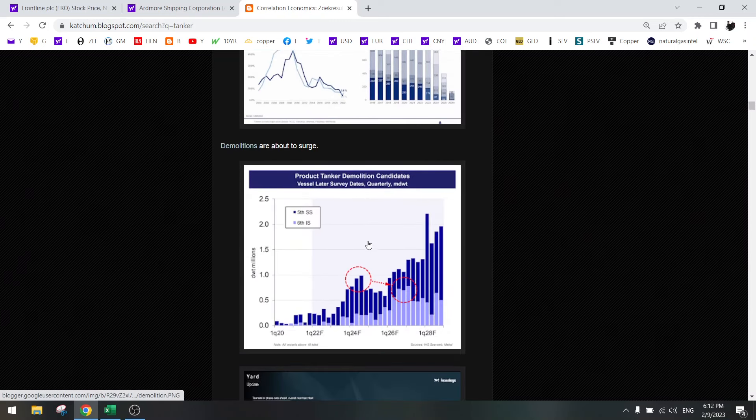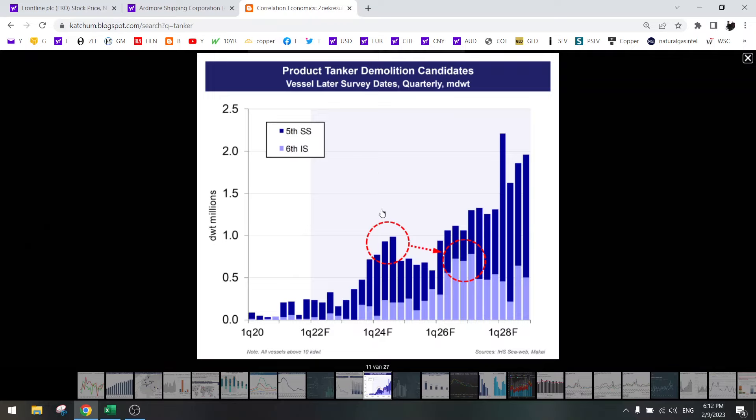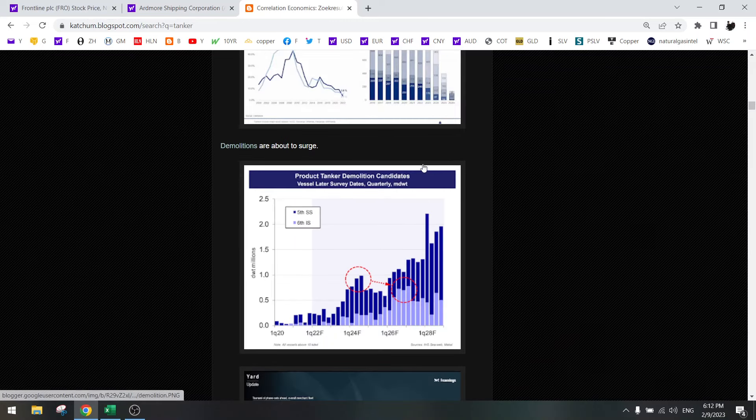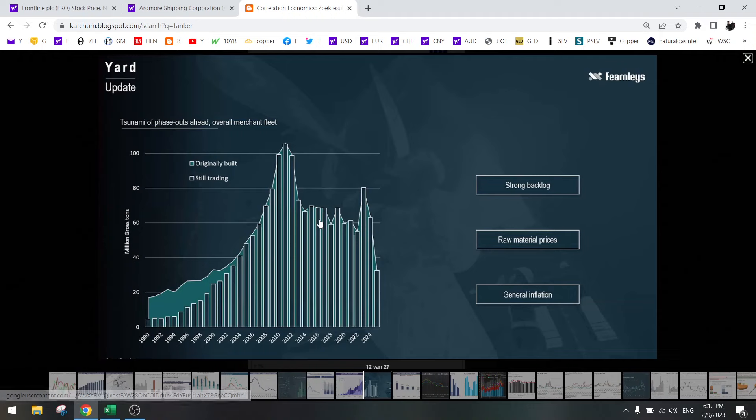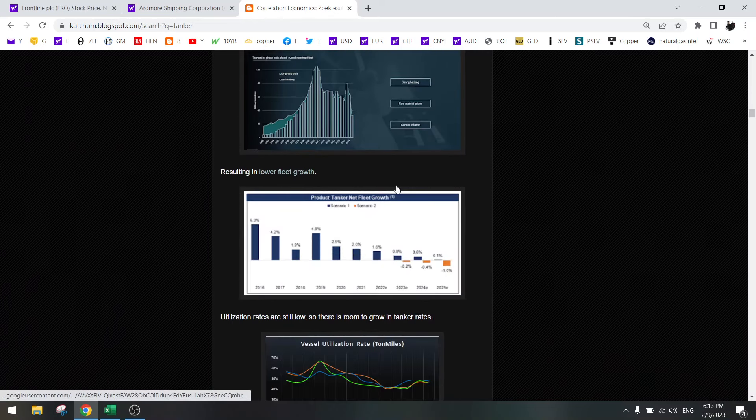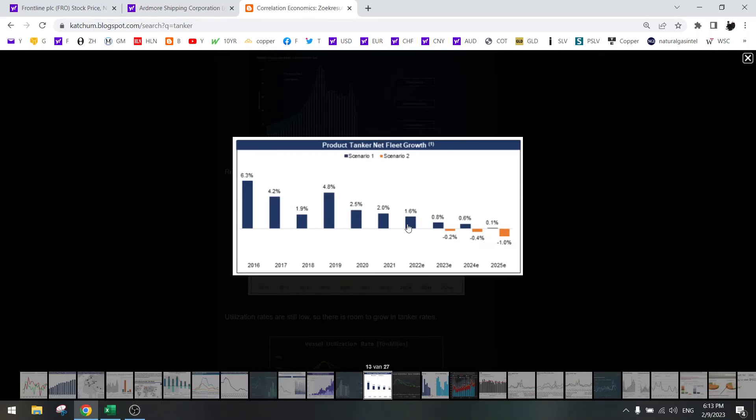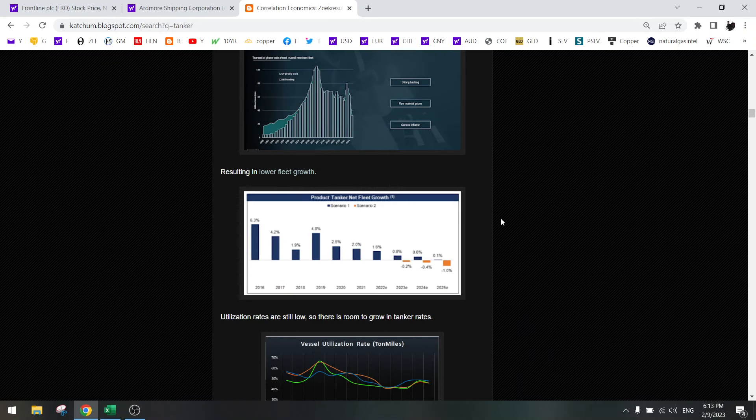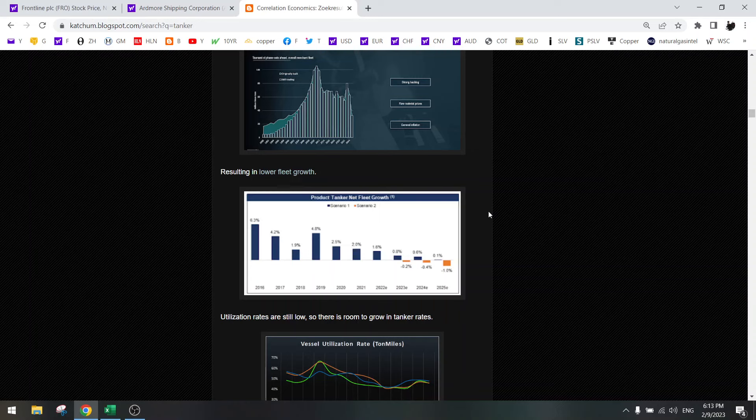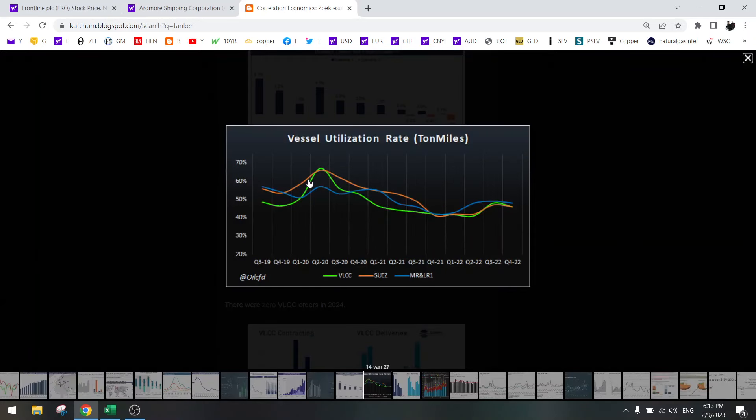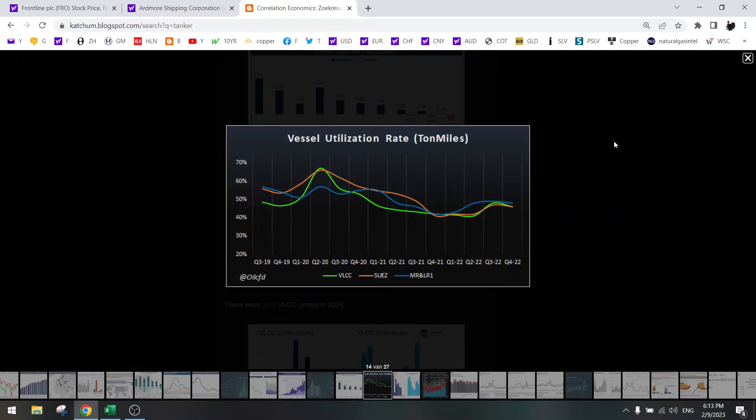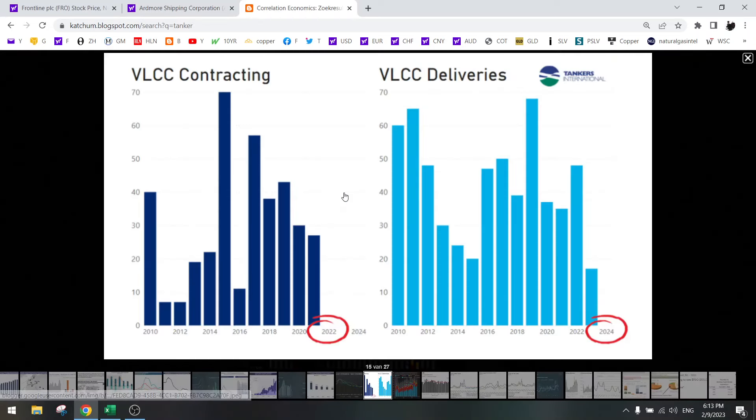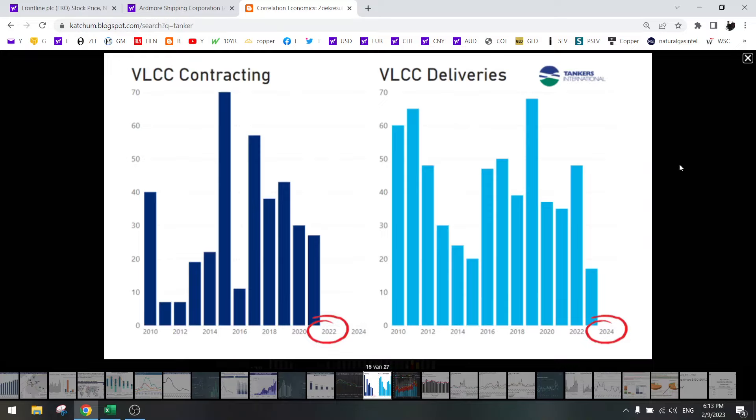No tankers available. Demolitions are going to increase in the coming years, 2024, 2026. So less tankers. A lot of phase-outs because they are very old. A lot of tankers will be demolished. And then we have fleet growth going negative in the coming years. So we have both increasing demand and decreasing supply.